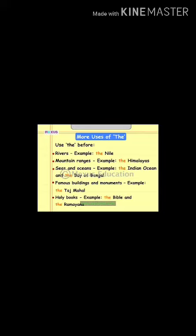Here you can see more examples of 'the' — the use of 'the' before rivers. Examples have been given, so you just have a look at where we should use 'the', which is our definite article.